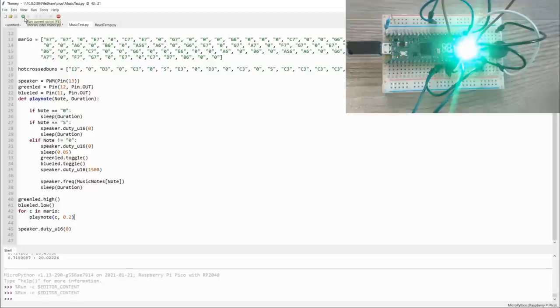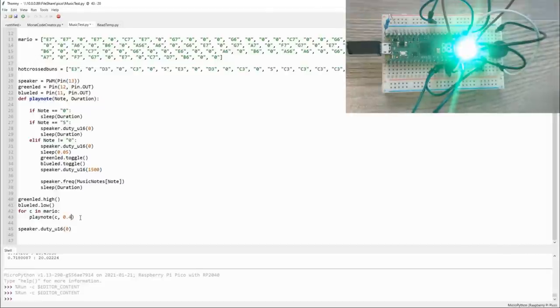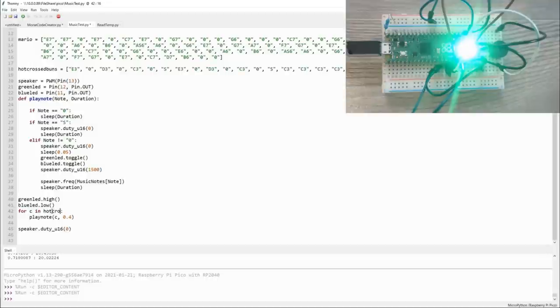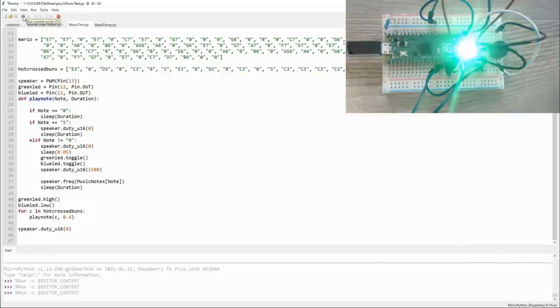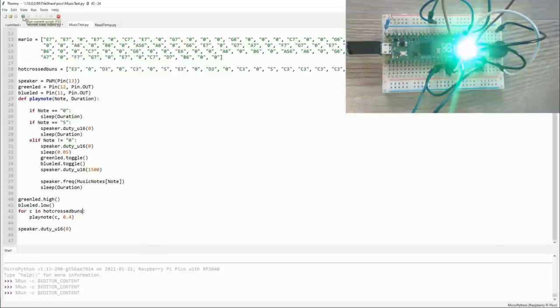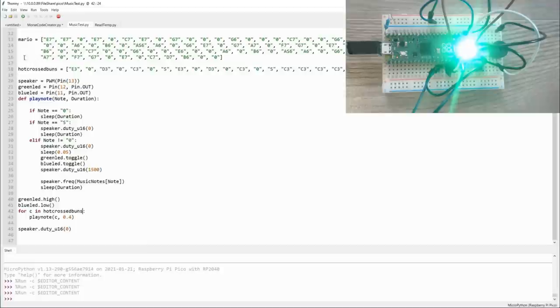So if we execute this, we get a pretty passable version of Super Mario Bros. Now for hot cross buns, we want to play it a little bit slower, so we'll change our duration from 0.02 to 0.04, and then we change the Mario here to hot crossed buns. You can define as many songs up here as you want, and then just by changing this value, you can have them play through.